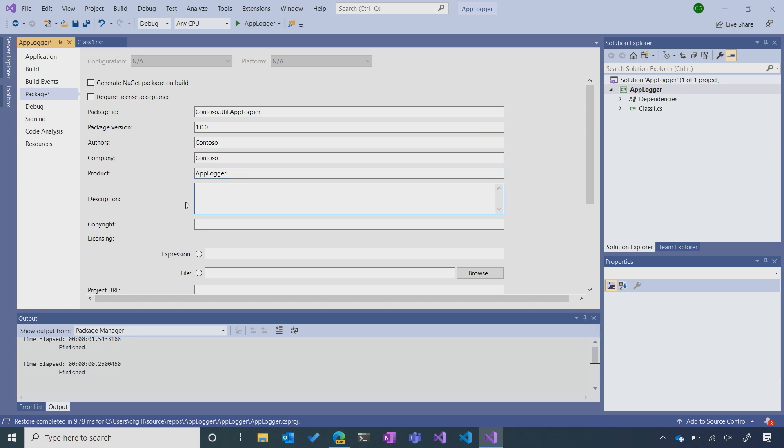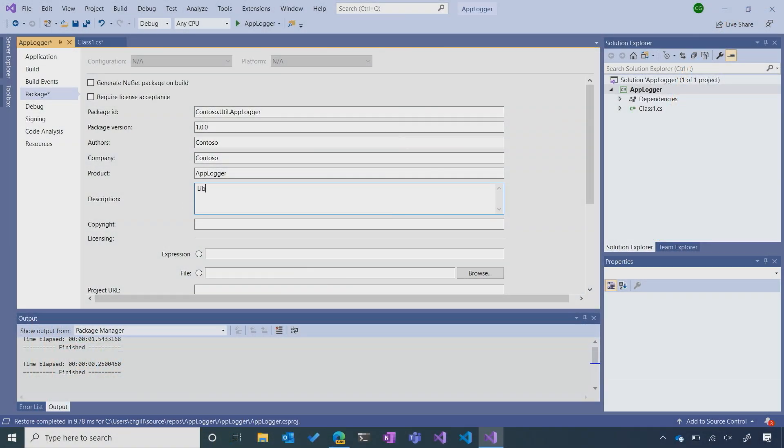Description is a very useful field because it's one of the most prominent fields displayed whenever someone is searching for your package. It's probably the first thing anyone will look at to figure out what your package is and what it does. So while we want to be descriptive, we also want to keep it short and sweet. I'll go with something like 'library to log text to console.'